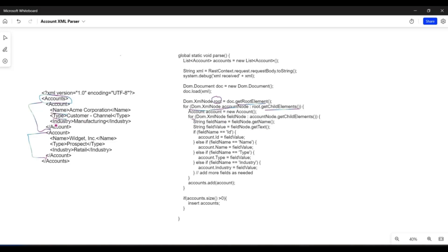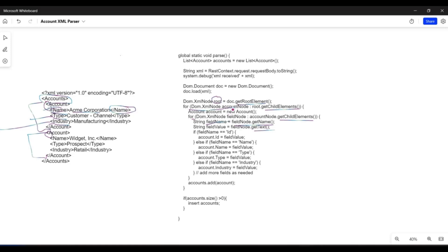We also want to get the fields of each individual account record. We use getChildElements again on the individual account node, which gives us name, type, or industry of that account. Inside this iteration, we use fieldNode.getName. The field node represents each individual node, and using getName on it gives us the tag names such as name, type, or industry. Those are stored in the variable fieldName.